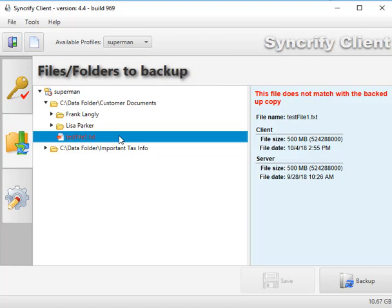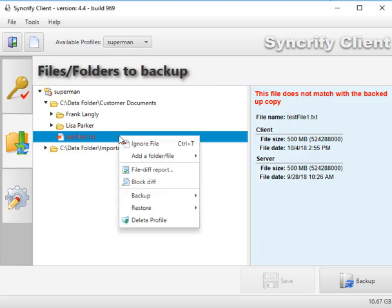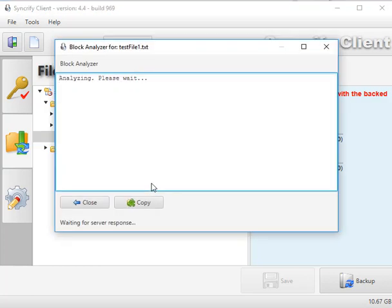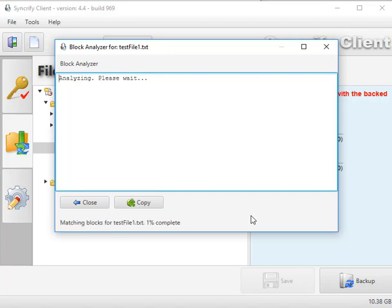We can right-click on this file within the client itself and select block diff. So what this is going to do is break down the file into blocks and compare them at the same time, which you can see it doing here.